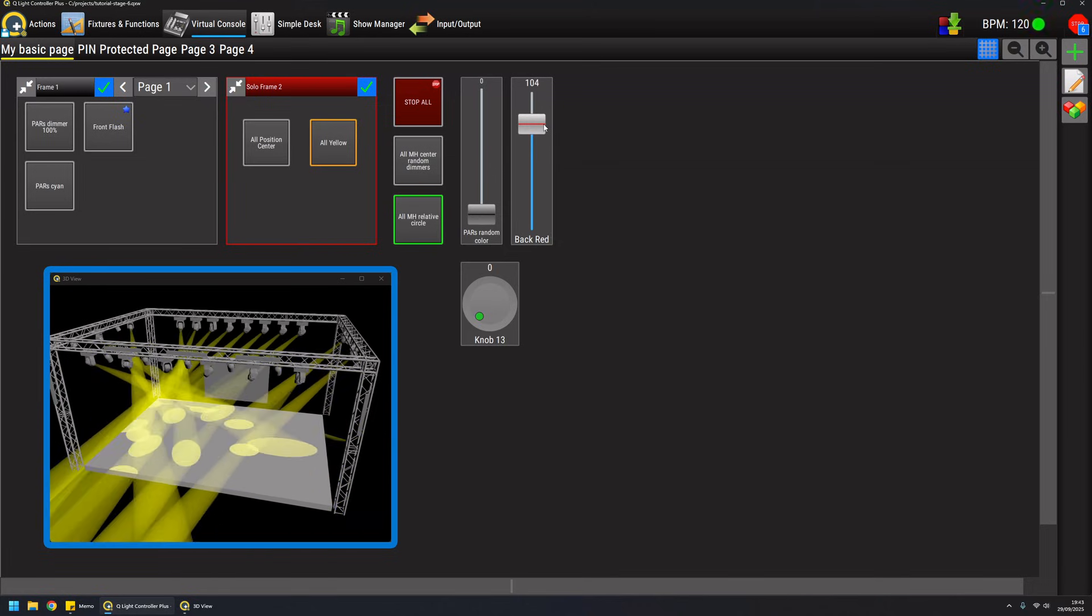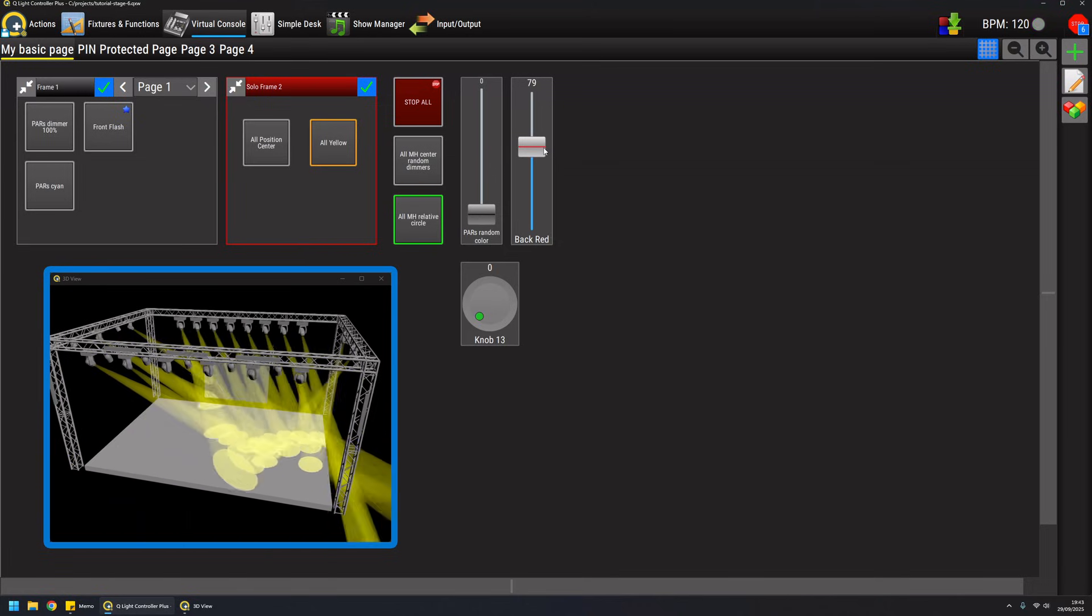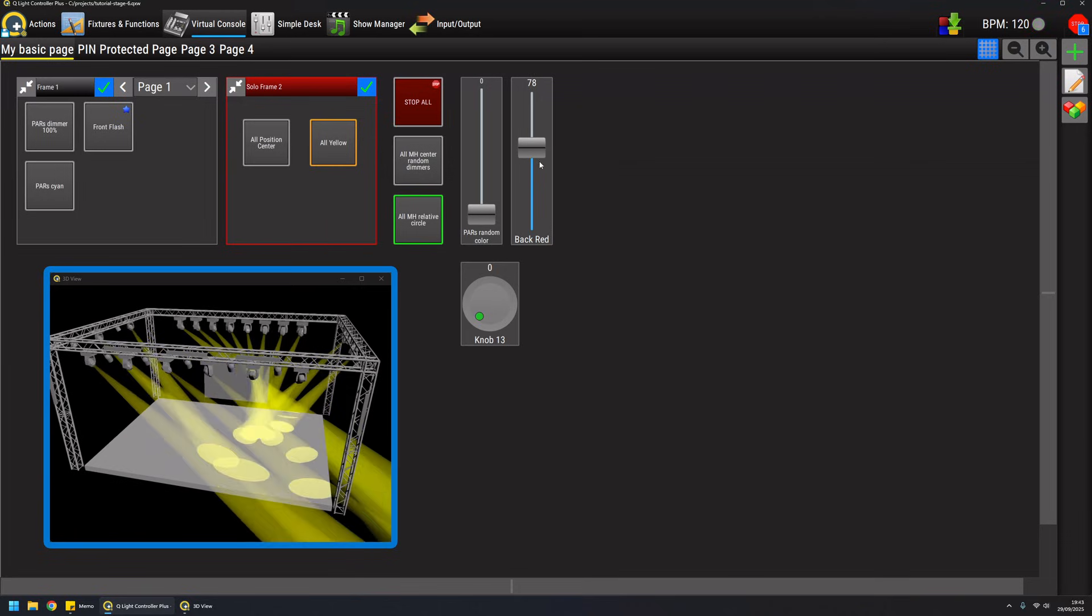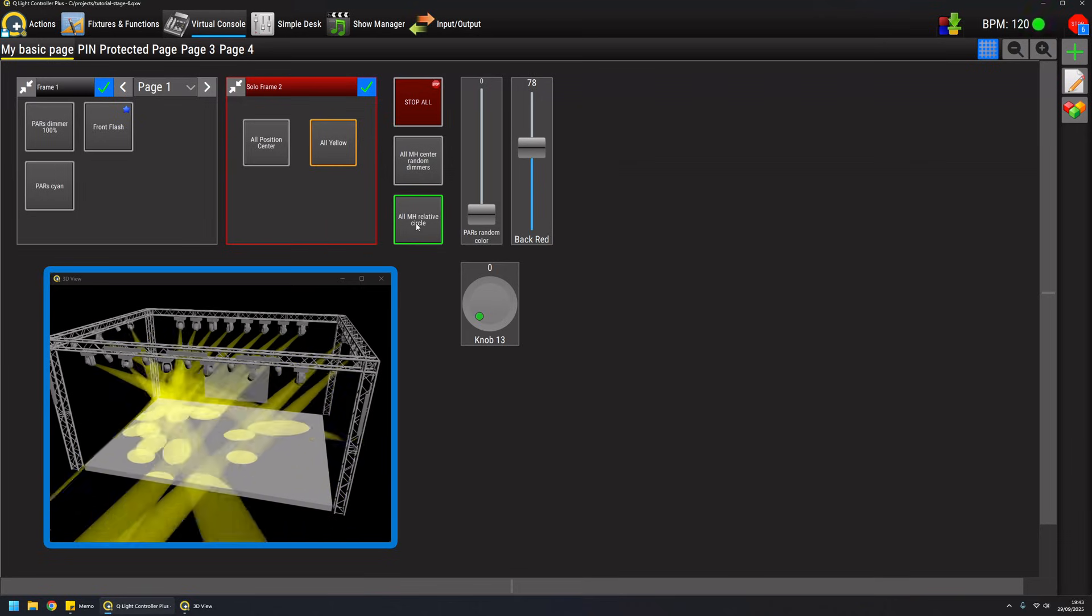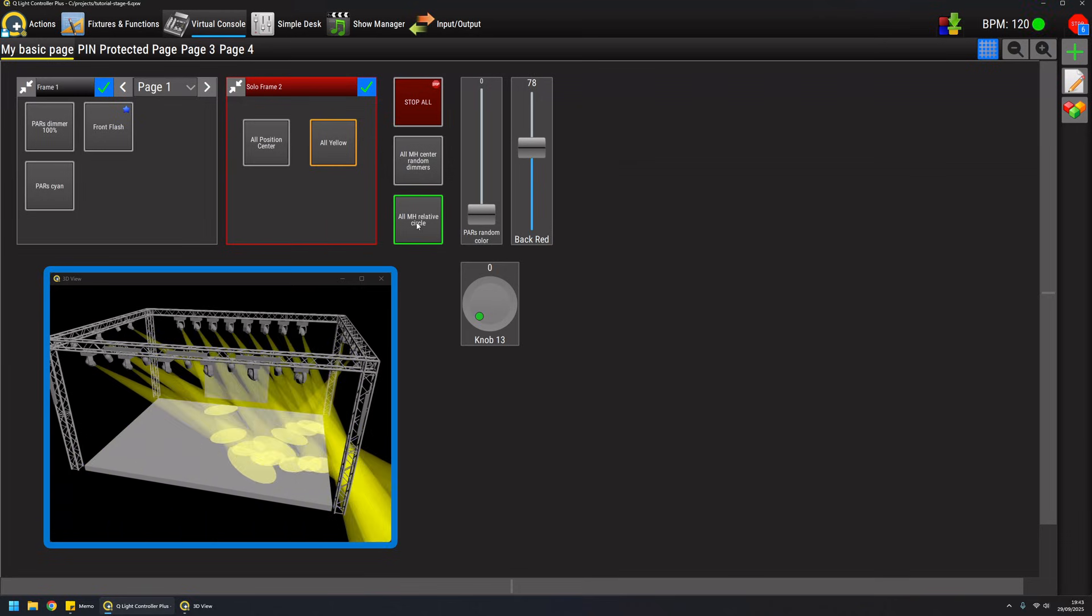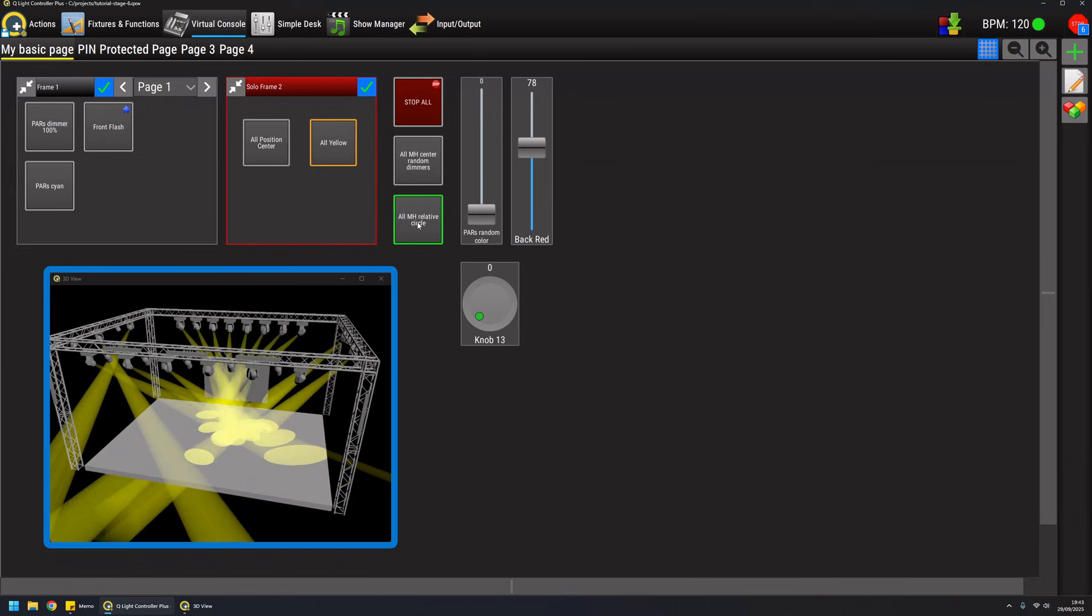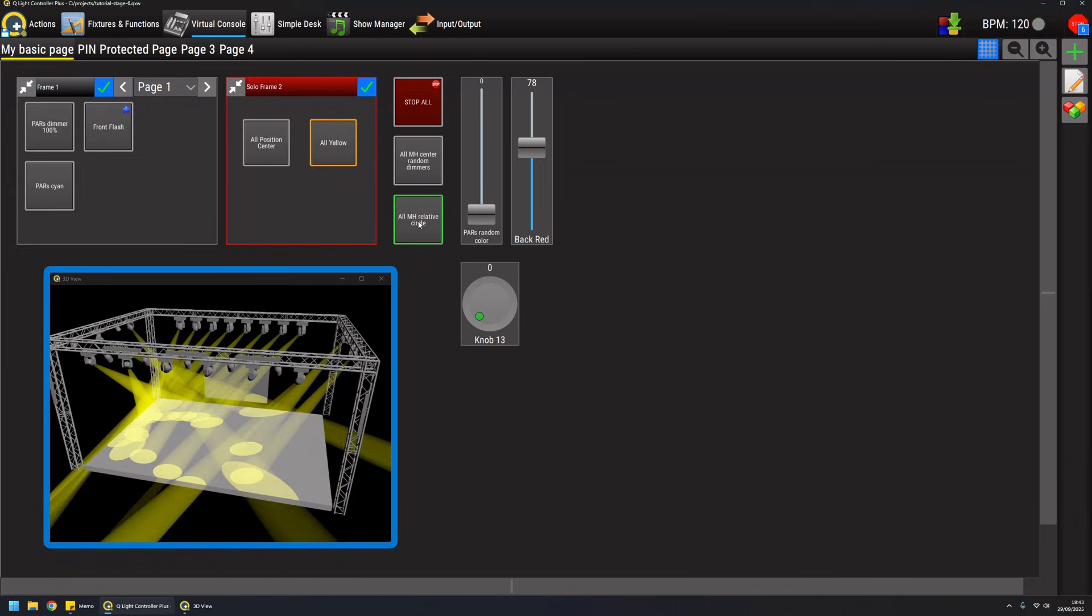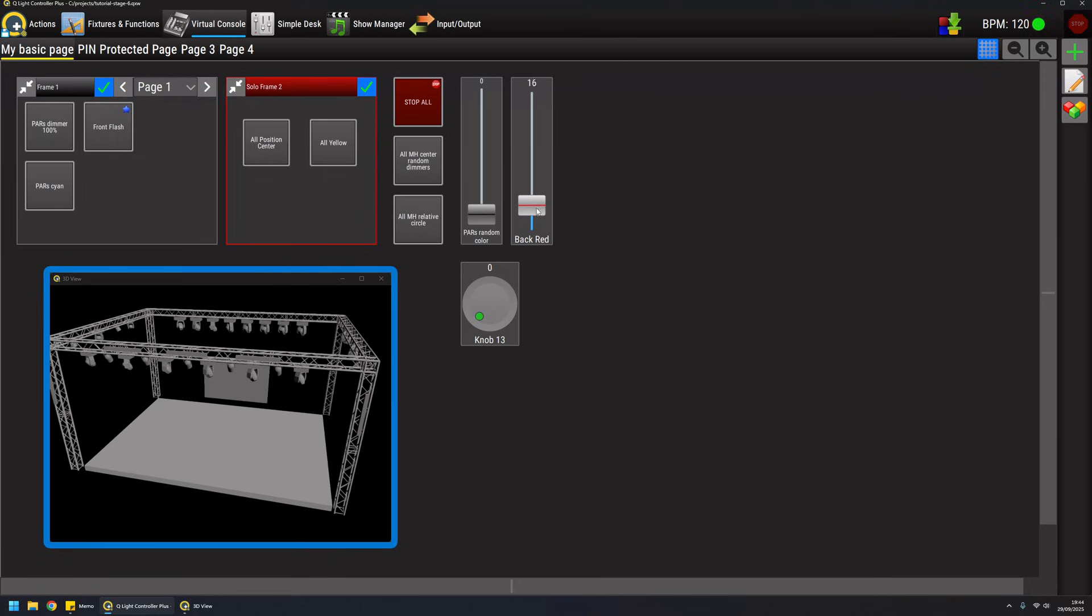This is a new mode in version 5. As you can see there is no running function here because this is really a control of a property, and whenever the function is running this property is applied.